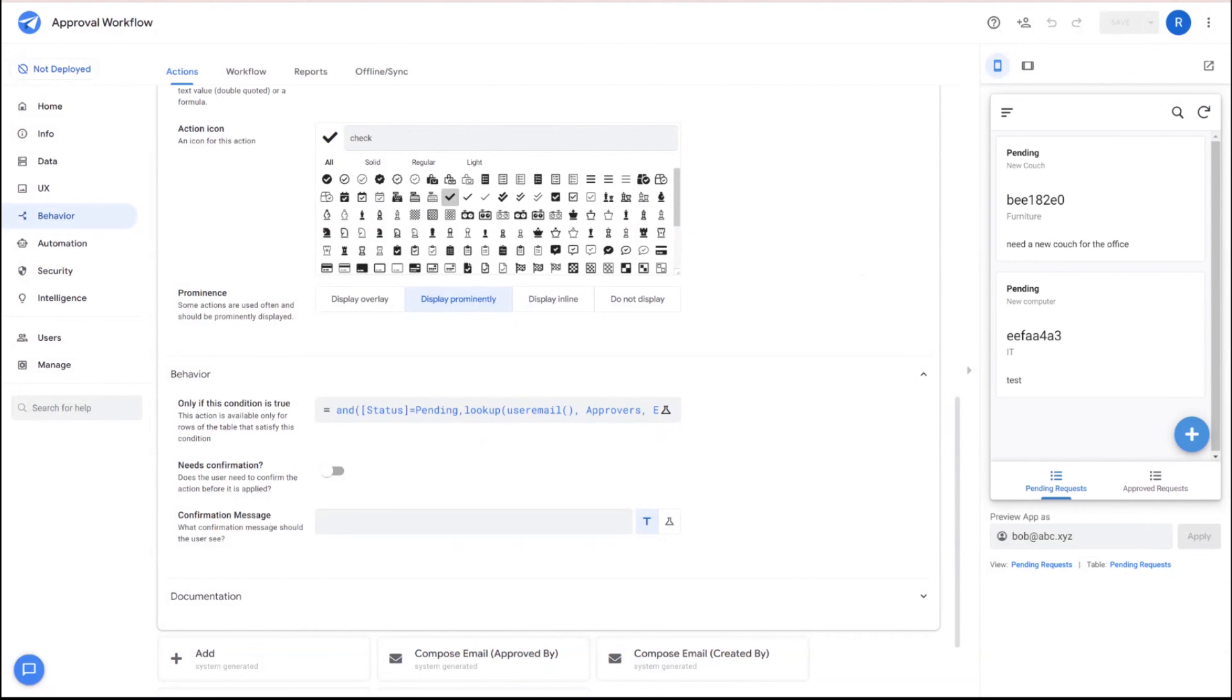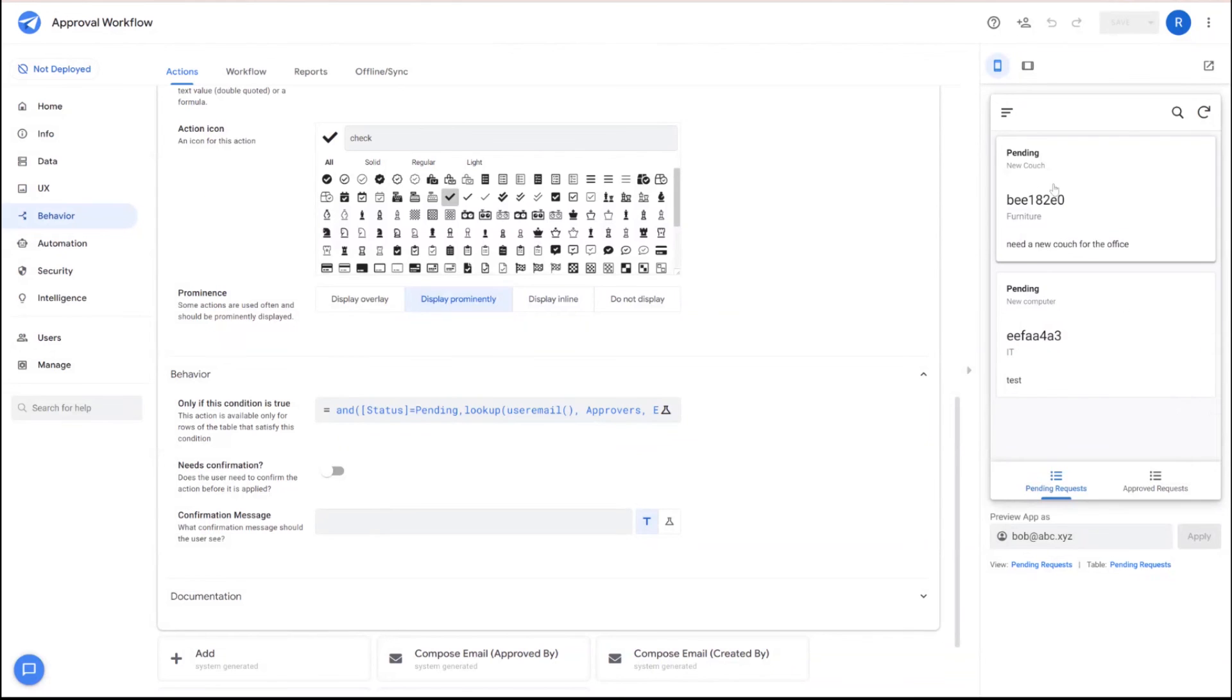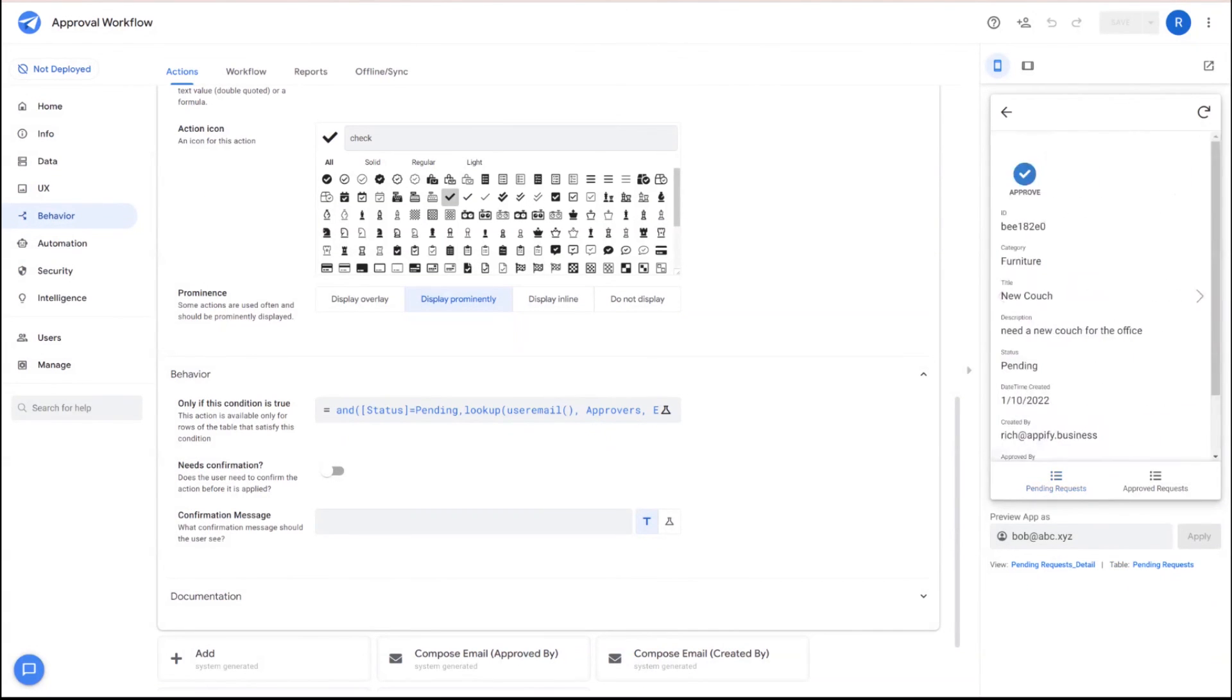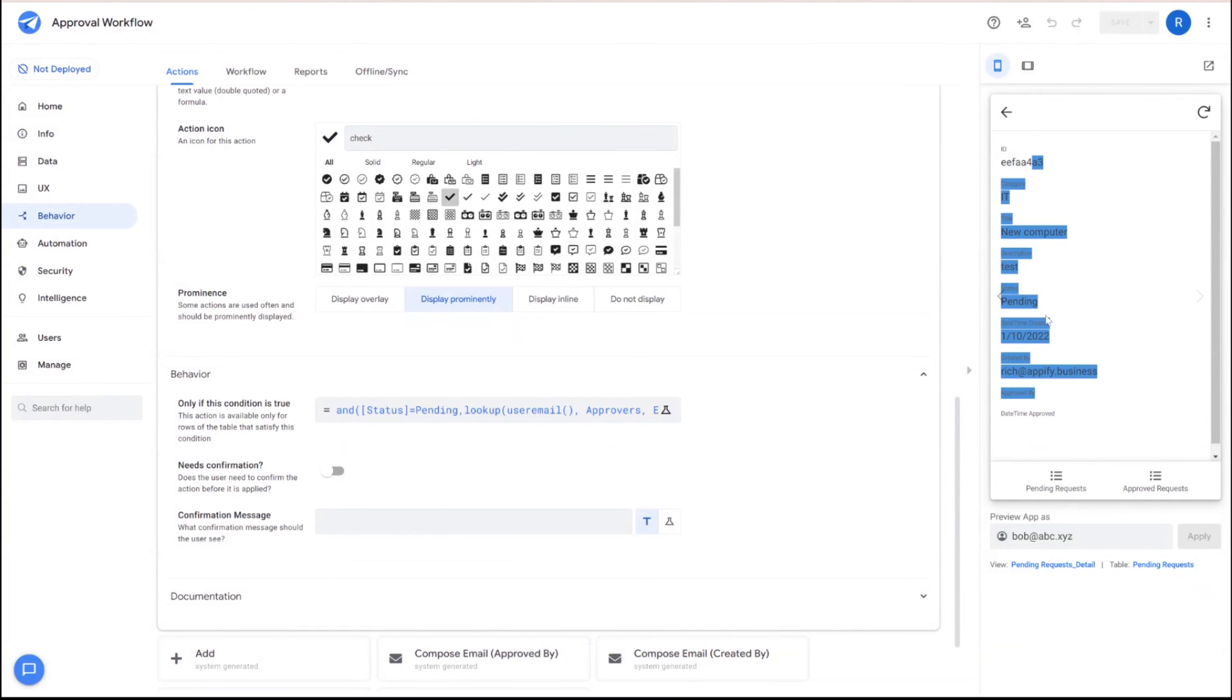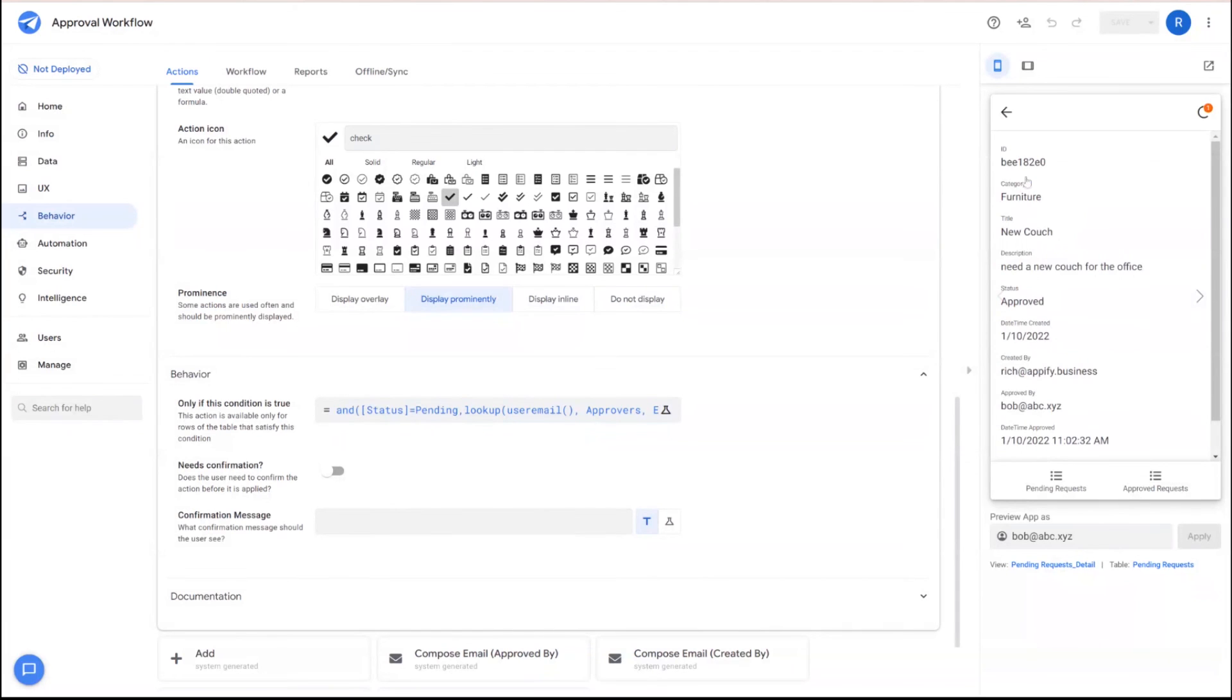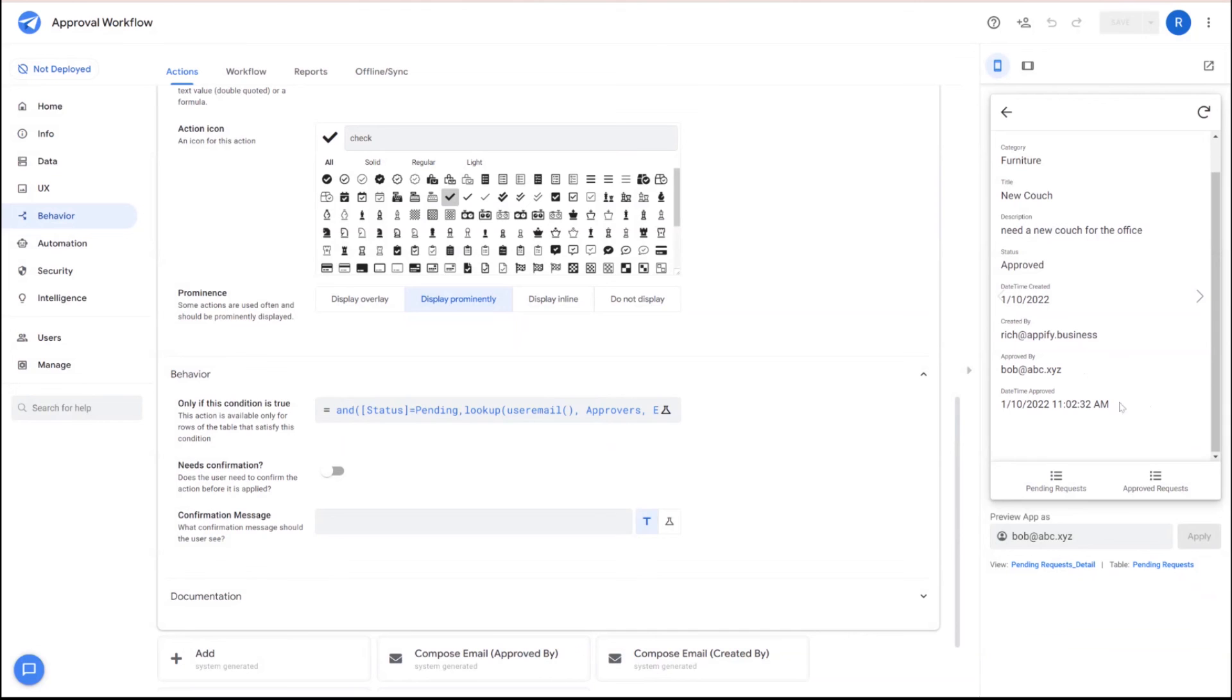So the app save will test us out as Bob here, who is an approver for furniture. So you can come in here and click on the furniture request here and you'll see that there's a button here to click approve. If we go to another request, we'll see that that approve button is no longer there and they cannot do anything about that request. So we'll go ahead and click that approve and then we can check the record itself. We'll see that that request was approved by Bob right now as that app.